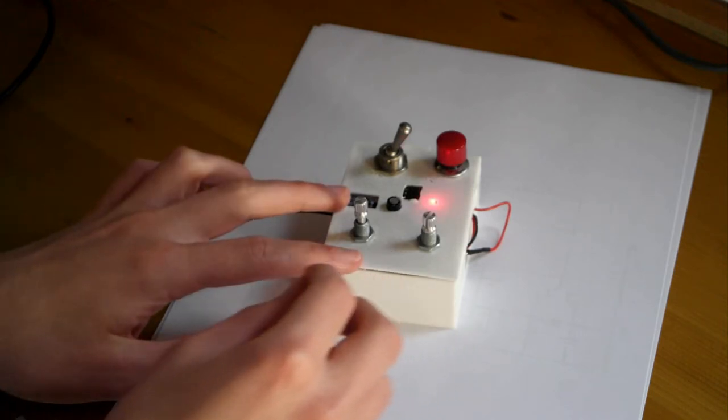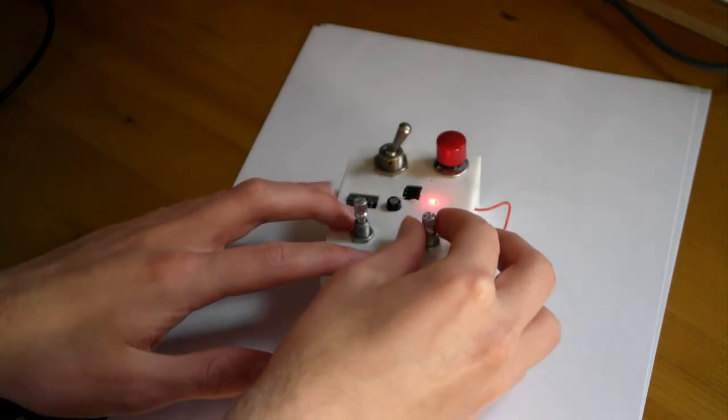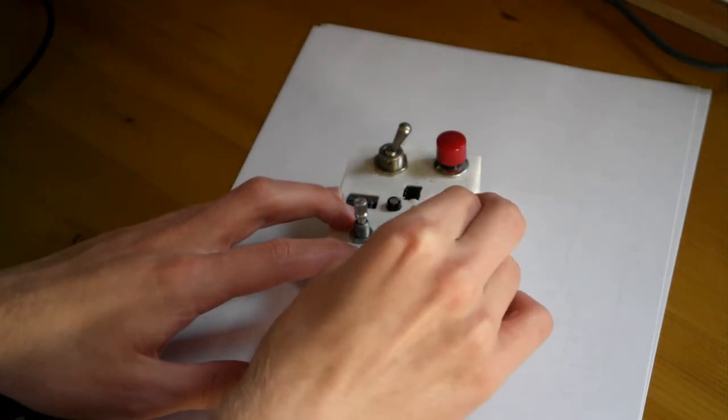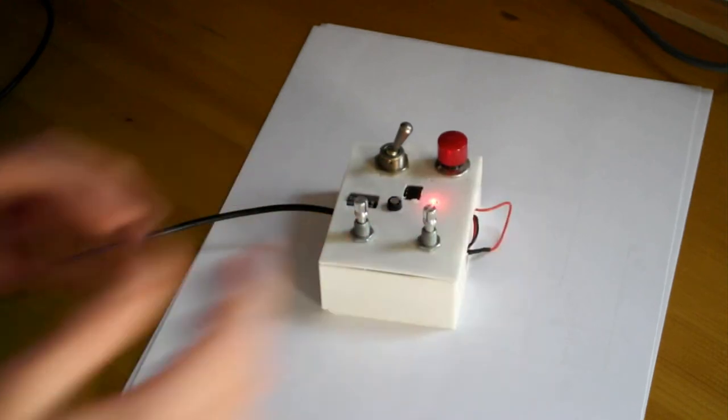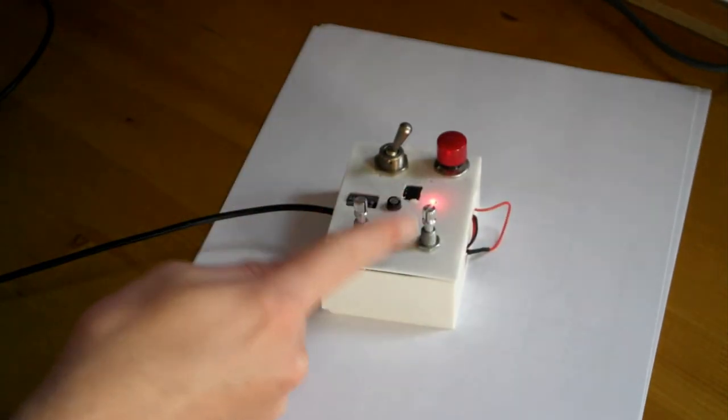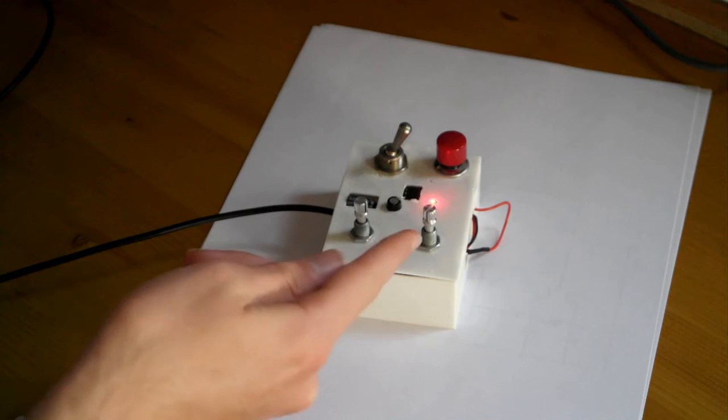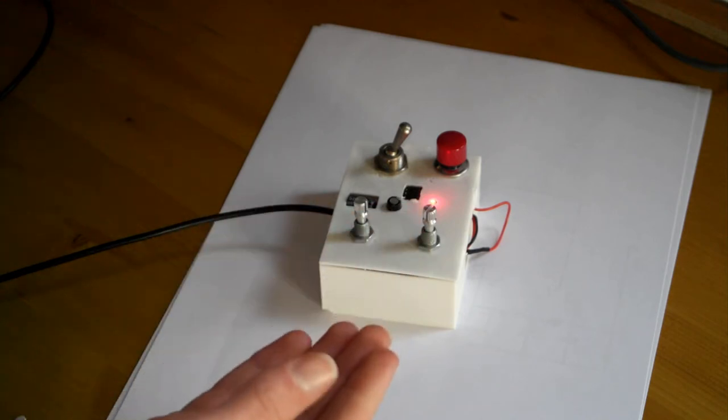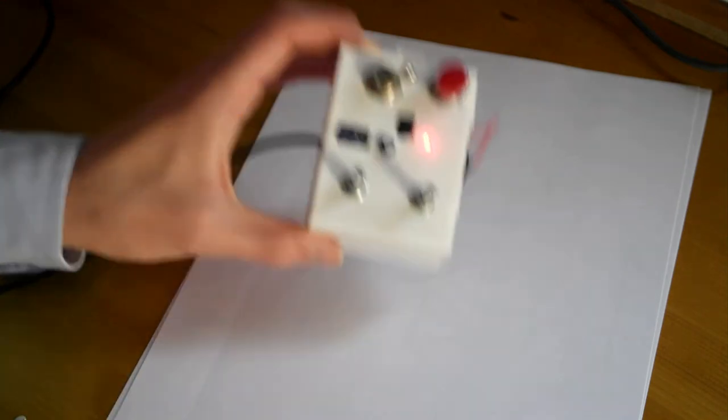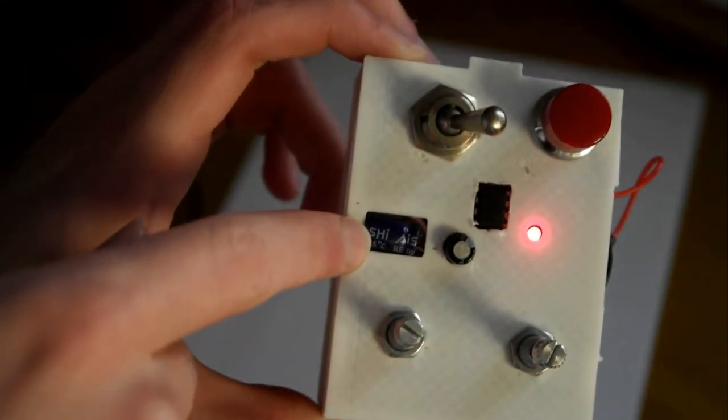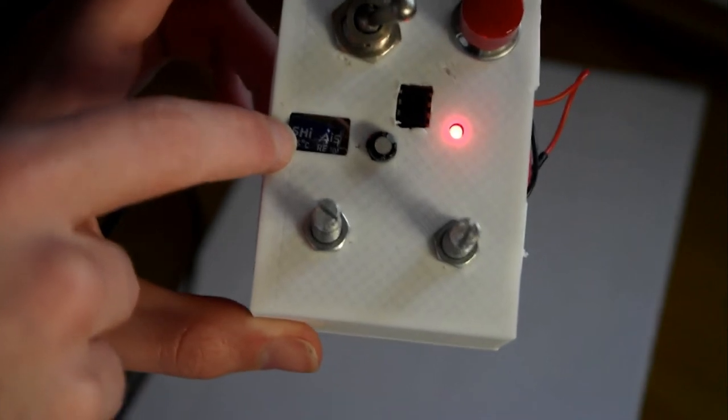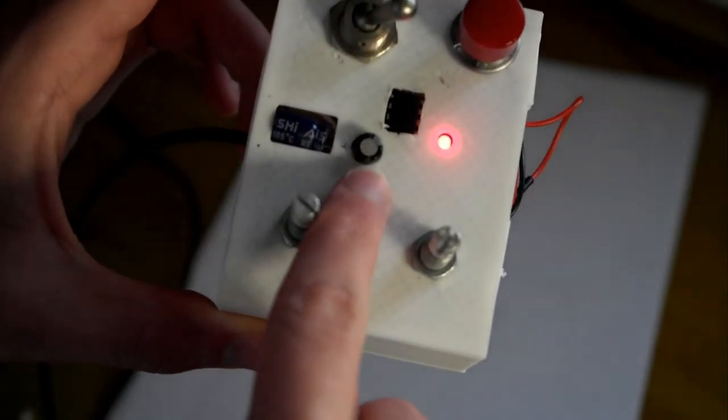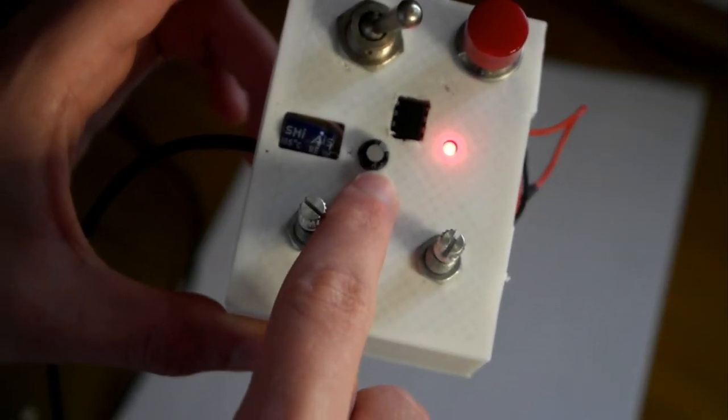And finally, the switch which controls which capacitor is used is the switch on this push-pull pot. So when I pull it up it activates this capacitor, I'm not quite sure if you can see that particularly well, that's our 470 microfarad capacitor, and this is our 100 microfarad capacitor.